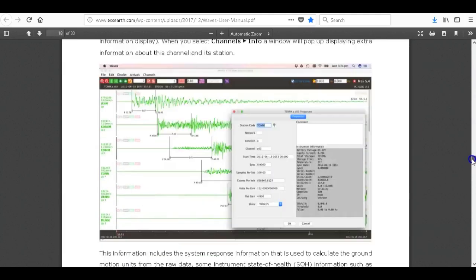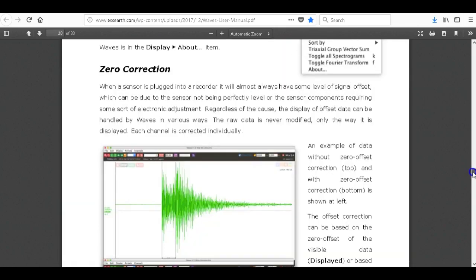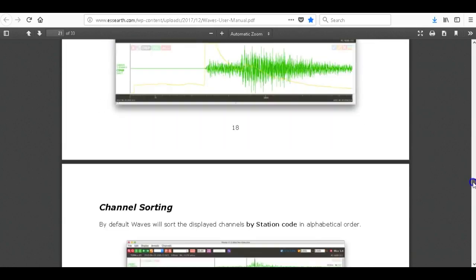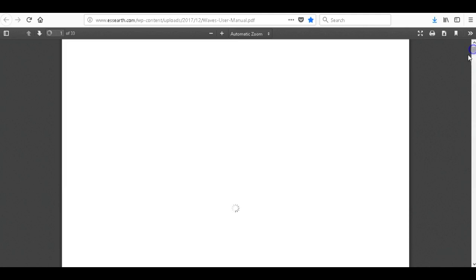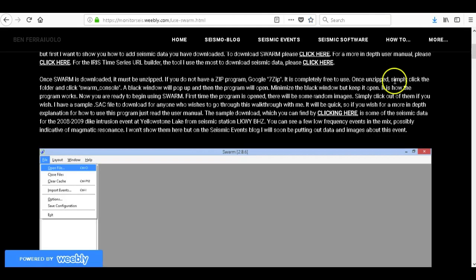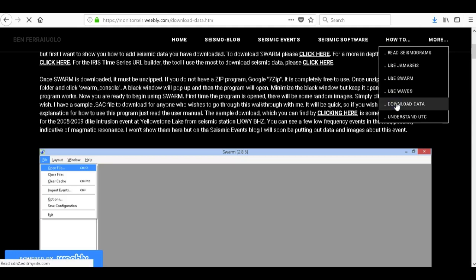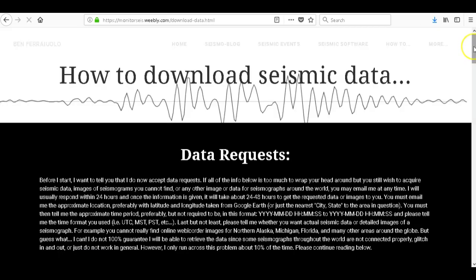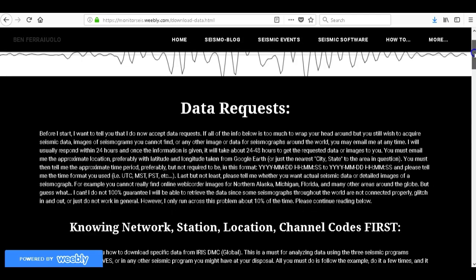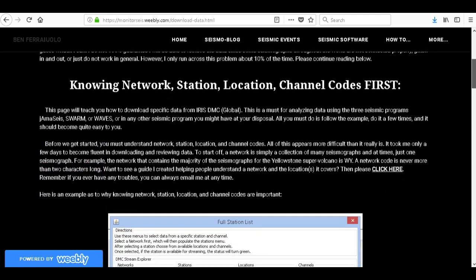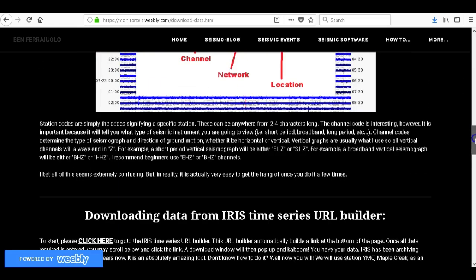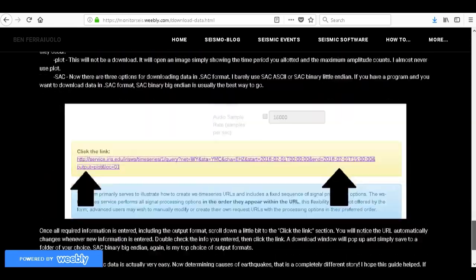He talks about channel information, arrivals, P and S wave arrivals, how to tell the difference, bunch of different things that I still have not learned myself. Let's go back, how to download data. This shows you how to download data, just a simple walkthrough, how to download data from the IRIS DMC time series URL builder and it shows the importance of knowing network, station, location and channel codes. And you can see down here is how you download the data.